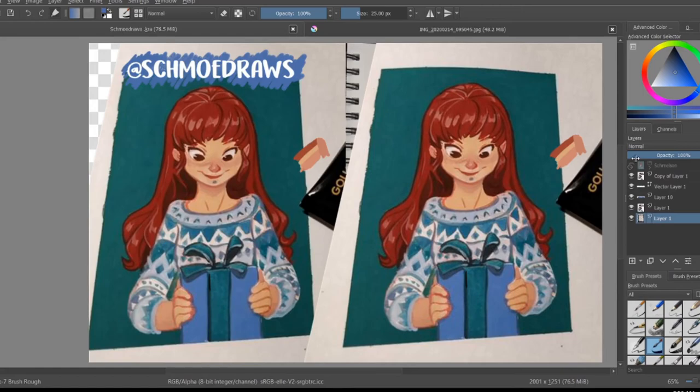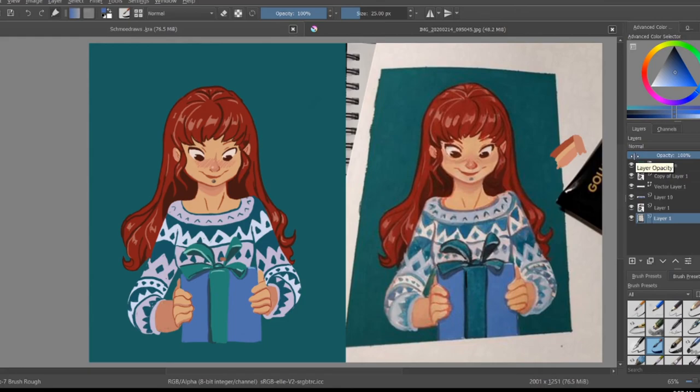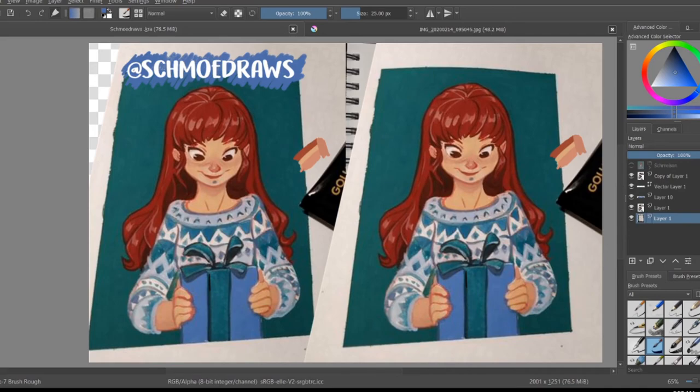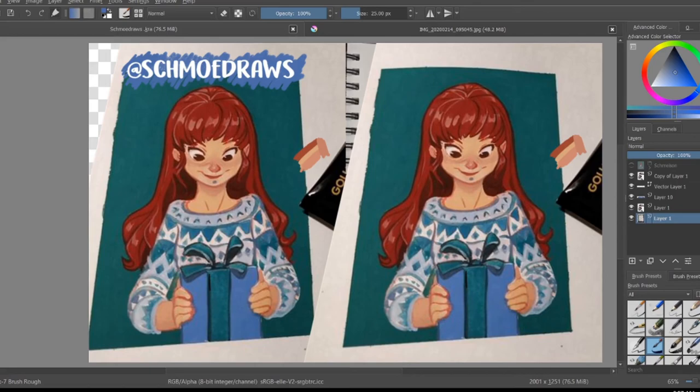I do want to put a disclaimer out that you should not trace art and post it as your own. This is 100% Schmo Draws illustration and I'm just utilizing it and I traced it in order to investigate or learn how she draws her style or her character style, because I'm hoping to develop my own character style and get better at that.